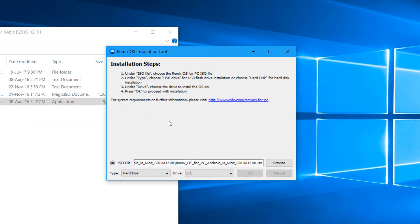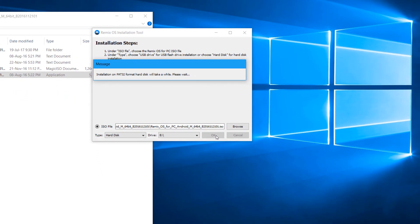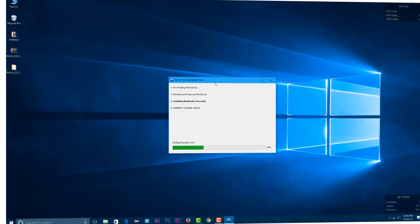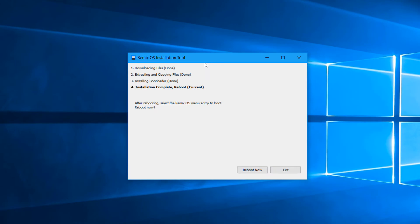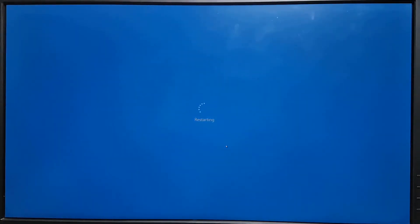This will take some time, and after that when it is done, you'll have to reboot your PC. So after you reboot your PC, you'll have an option. You'll see you have Windows OS or you have the option for Remix OS.